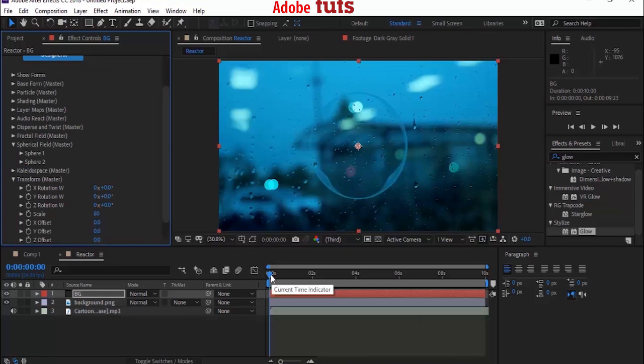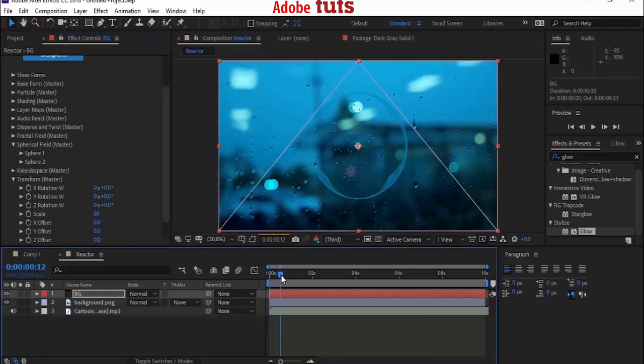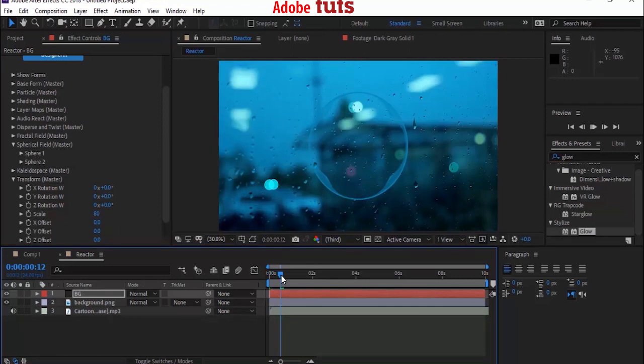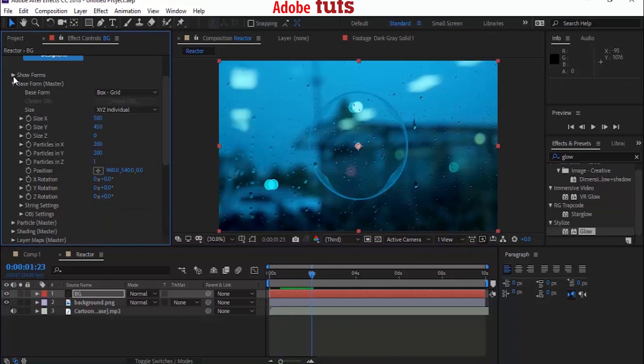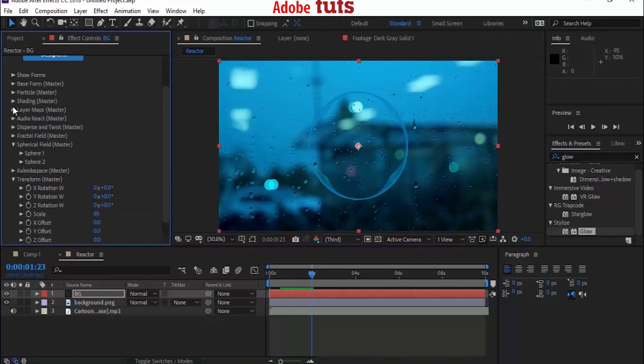But the color of the spectrum is matching with the background. Let's change the color of this spectrum. Now go to Particles and change color from blue to white. Perfecto.